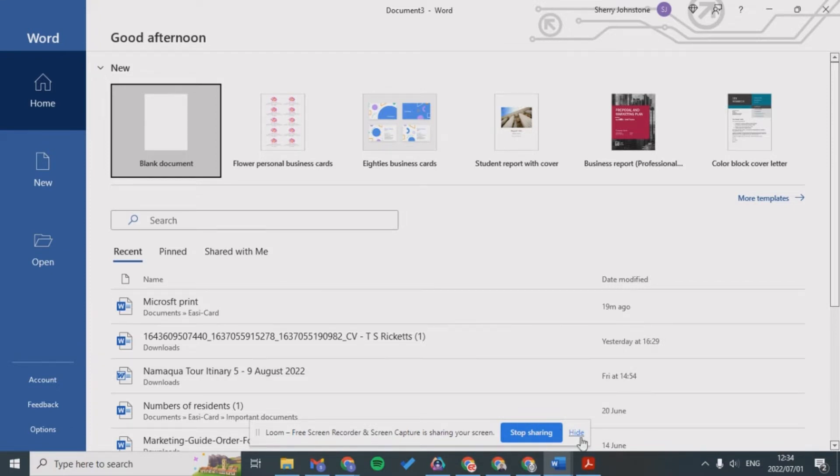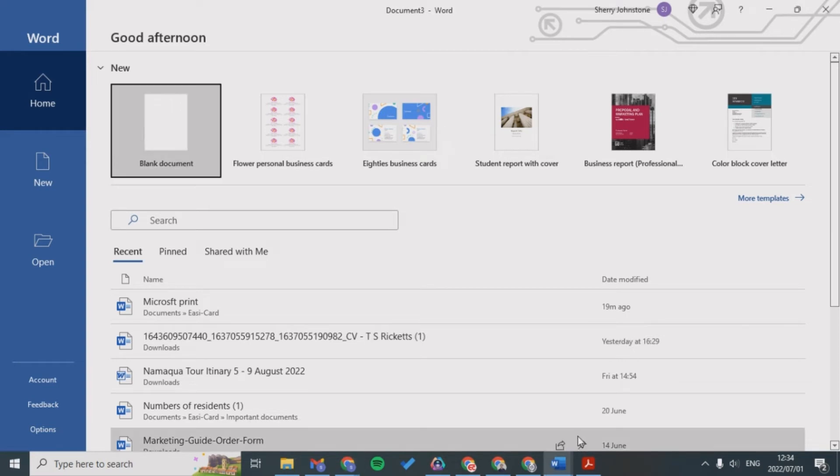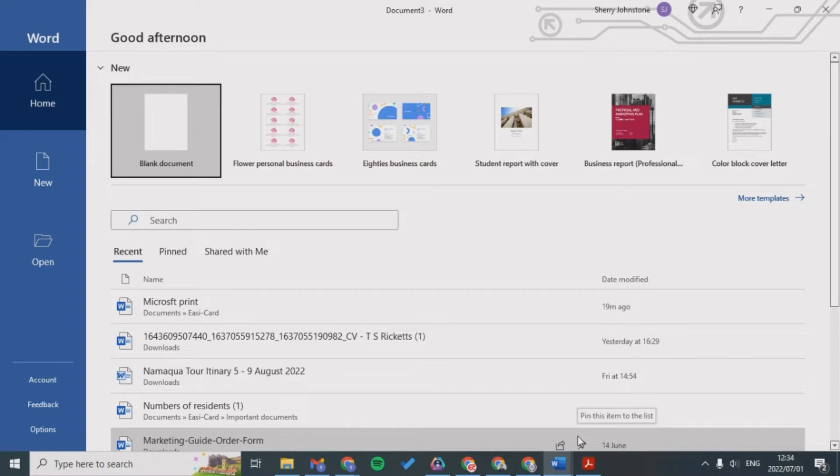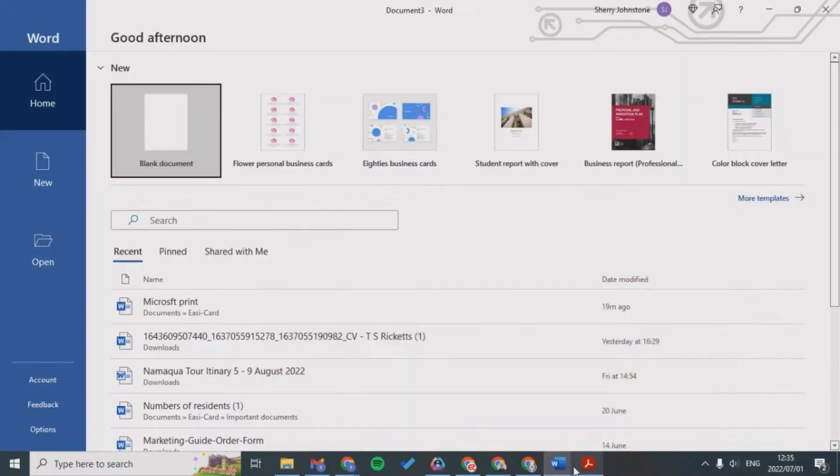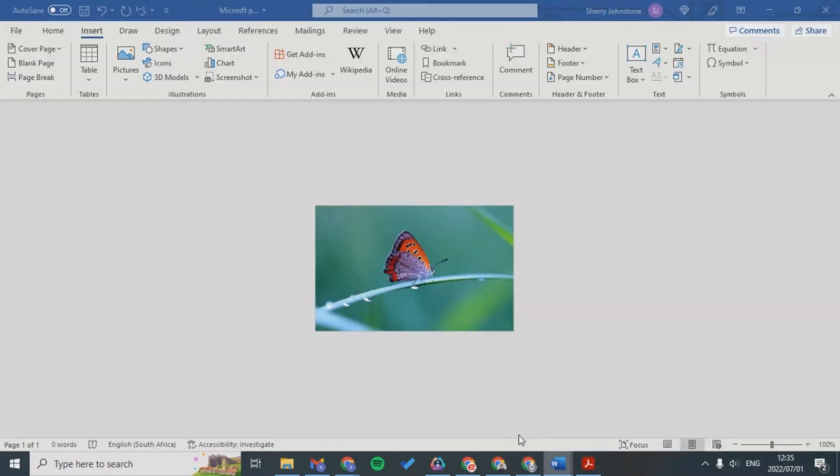If you have multiple cards that you want to create with different variables like name or ID number, then it could be quite tricky. Rather do it on a PDF. An example would be like this, so I've created an example on Word.